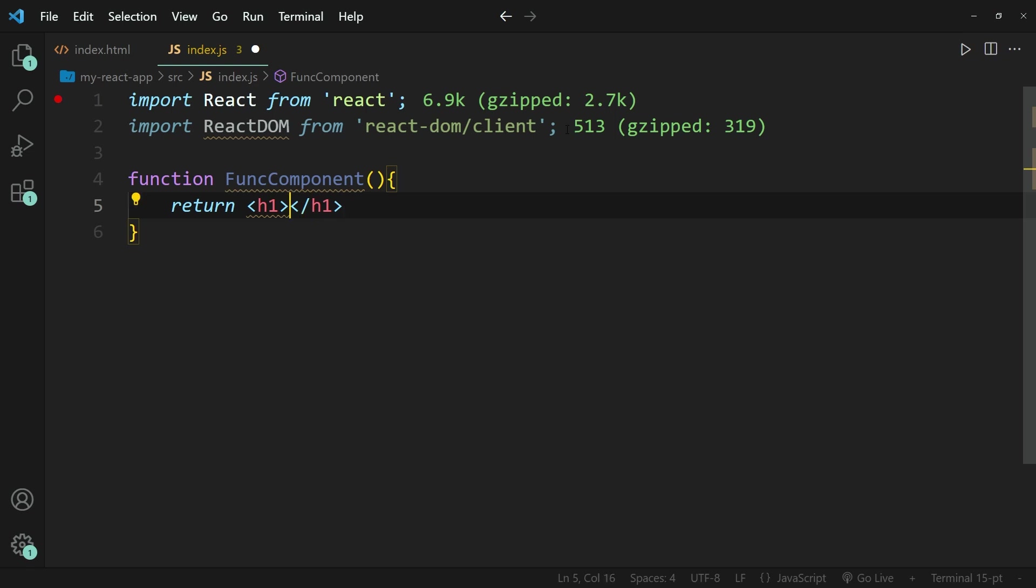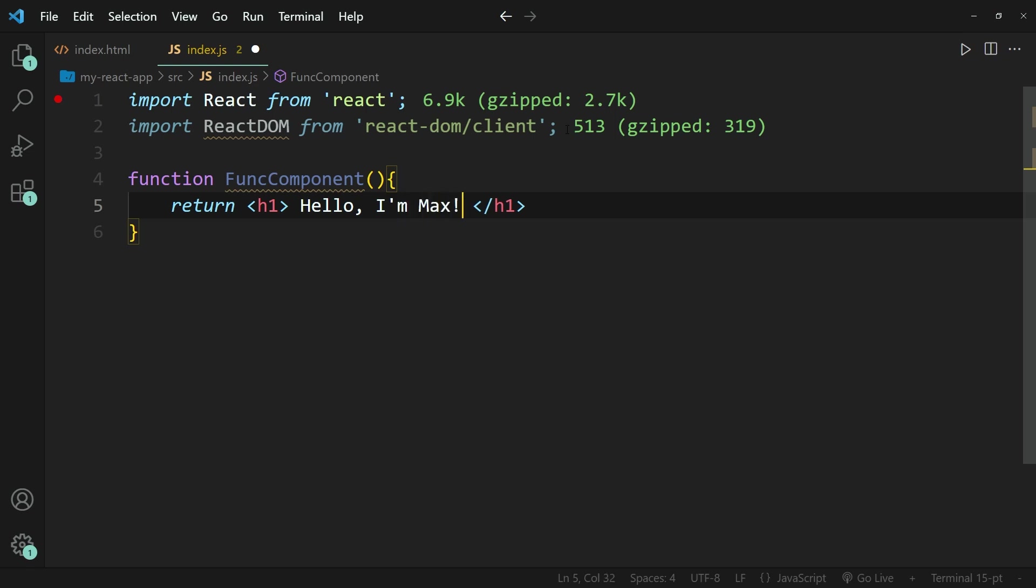So I'm going to be returning these pair of h1 tags. And within them, I'm going to write hello, I'm Max. There we go. Now, now we've created this function component.